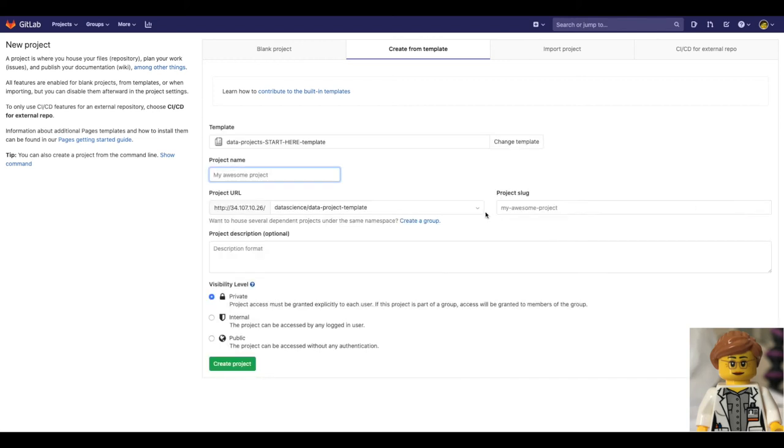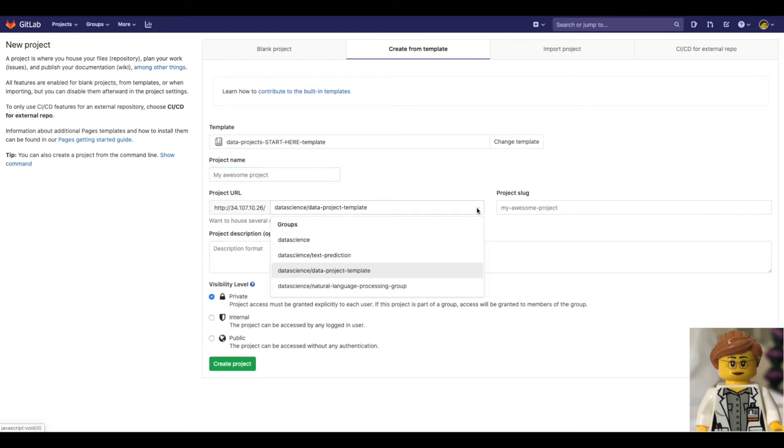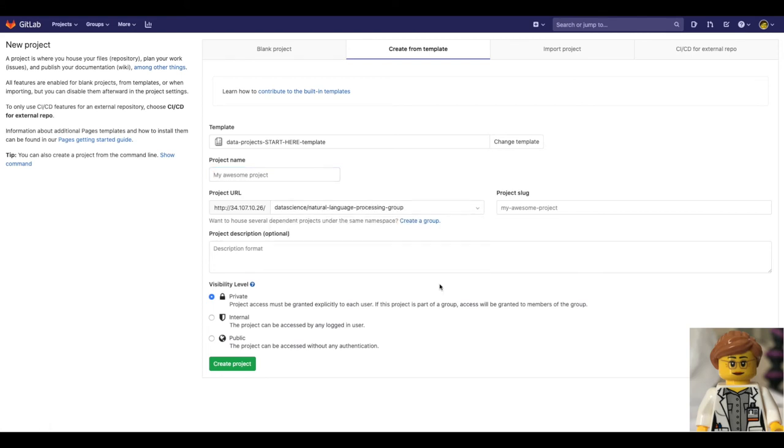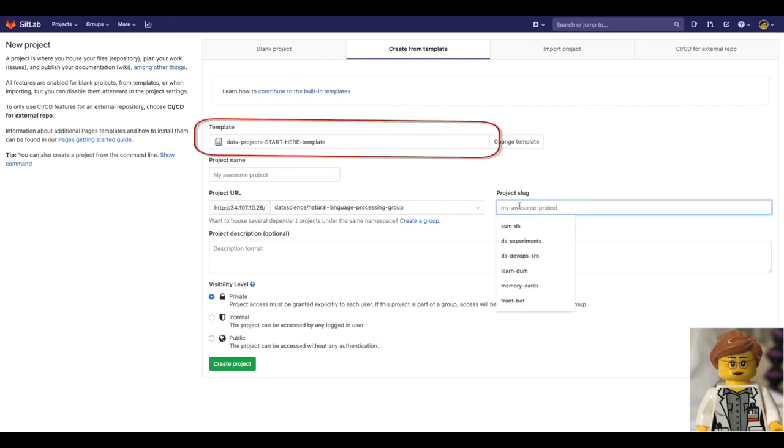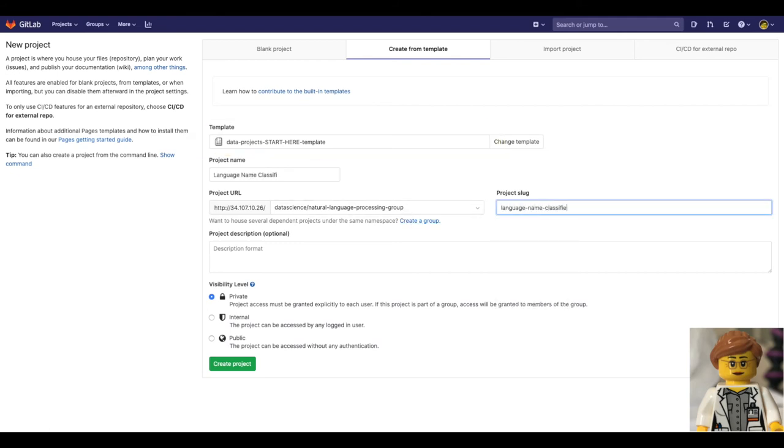Now, Dana just fills in the details, such as her project URL, project name. She can double check that she is using the proper template. Select disability level and click on create project.